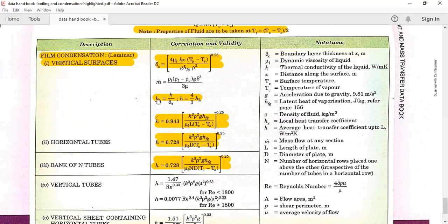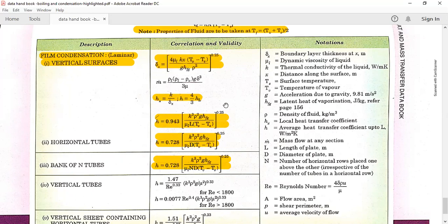To find Hx — the local heat transfer coefficient at location x — substitute in the equation Hx = k / δx, where k is the thermal conductivity of the liquid. If you want the average heat transfer coefficient over the entire surface, use H = (4/3) · HL. First find HL by replacing x with L in the δx formula to get δL, then HL = k / δL, and finally H = (4/3) · HL.